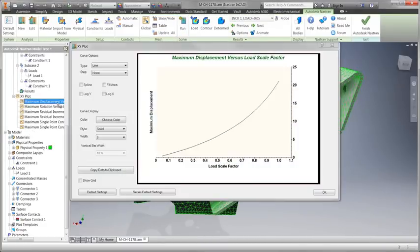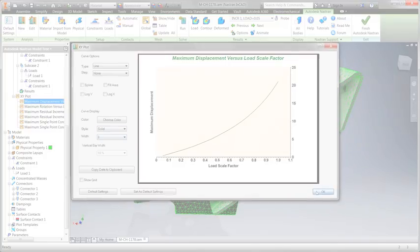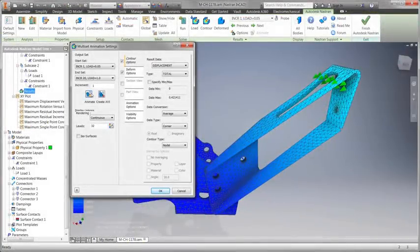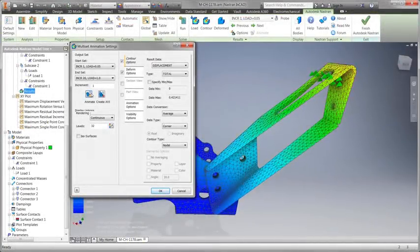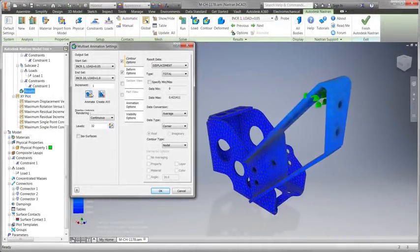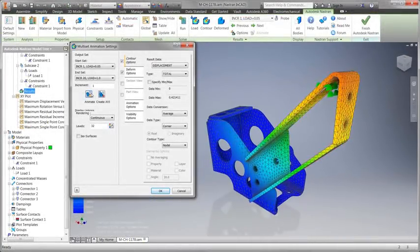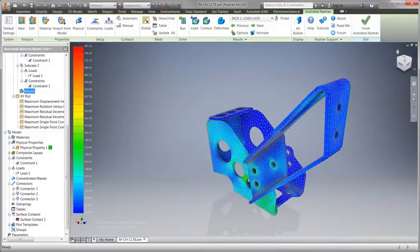The advanced simulation tools included in the product design and manufacturing collection help you to gain valuable feedback on your design decisions early in the process, giving you more opportunities to reduce cost and validate performance.